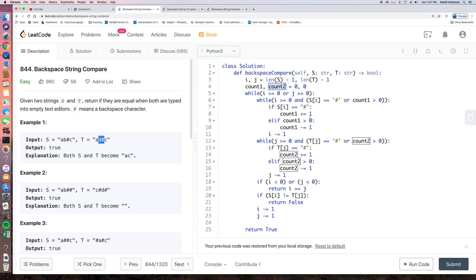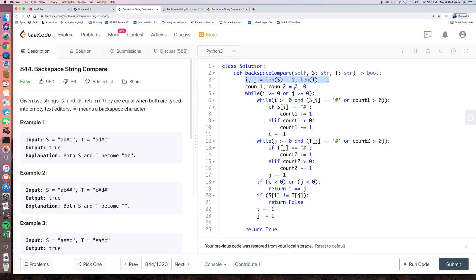So of course, like I said, we create two pointers here. I equals length of S minus 1 because we start from end to front. And we also got two counters to count how many pounds currently we have. Count 1 is for S and count 2 is for T.